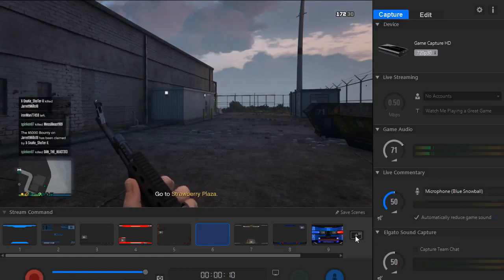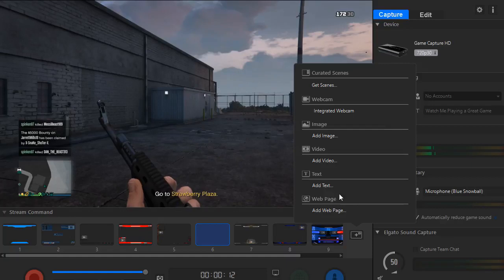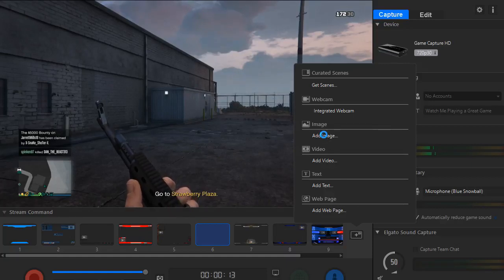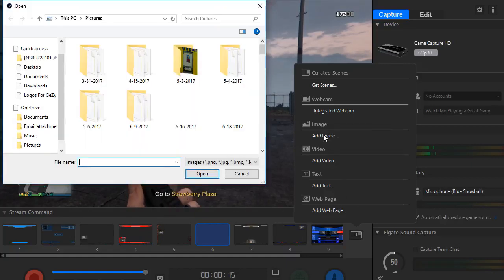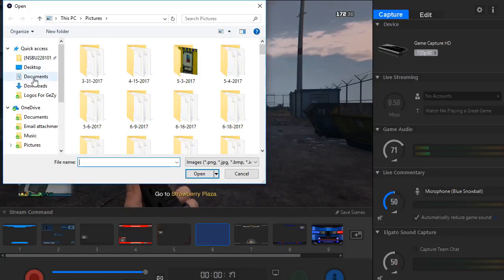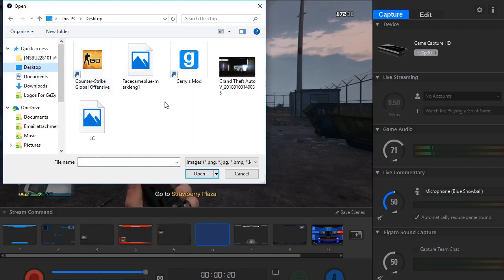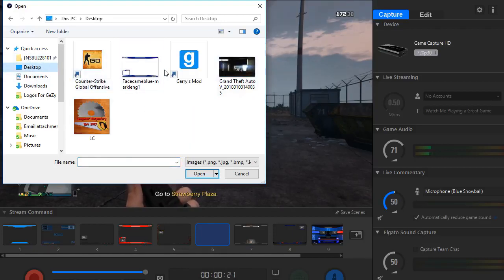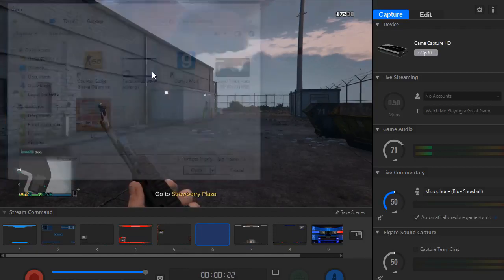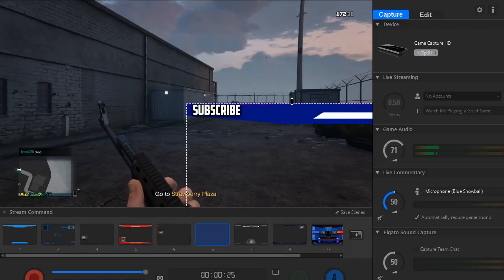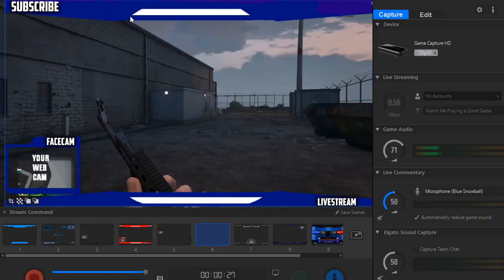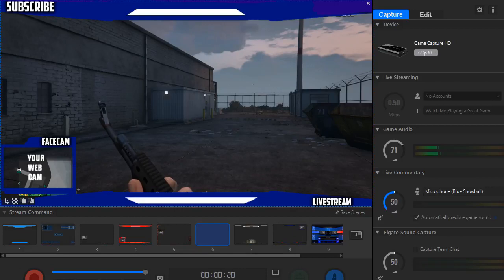Then you want to go to this plus button and click add image. Then you just want to find the image that you want to put on there, and I will be using this one. You just want to drag it till it fits over top.